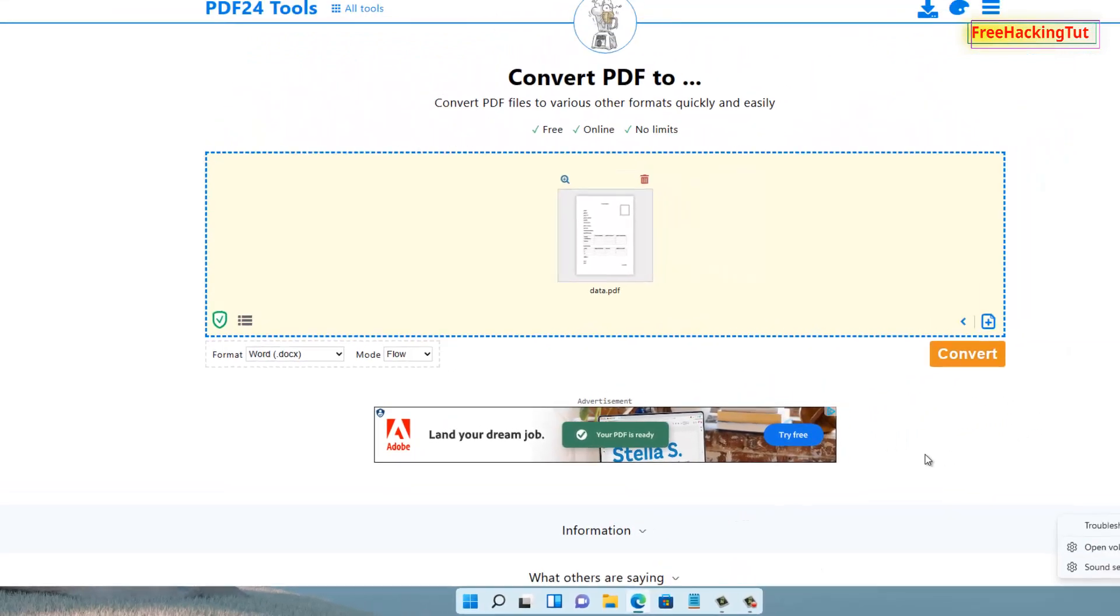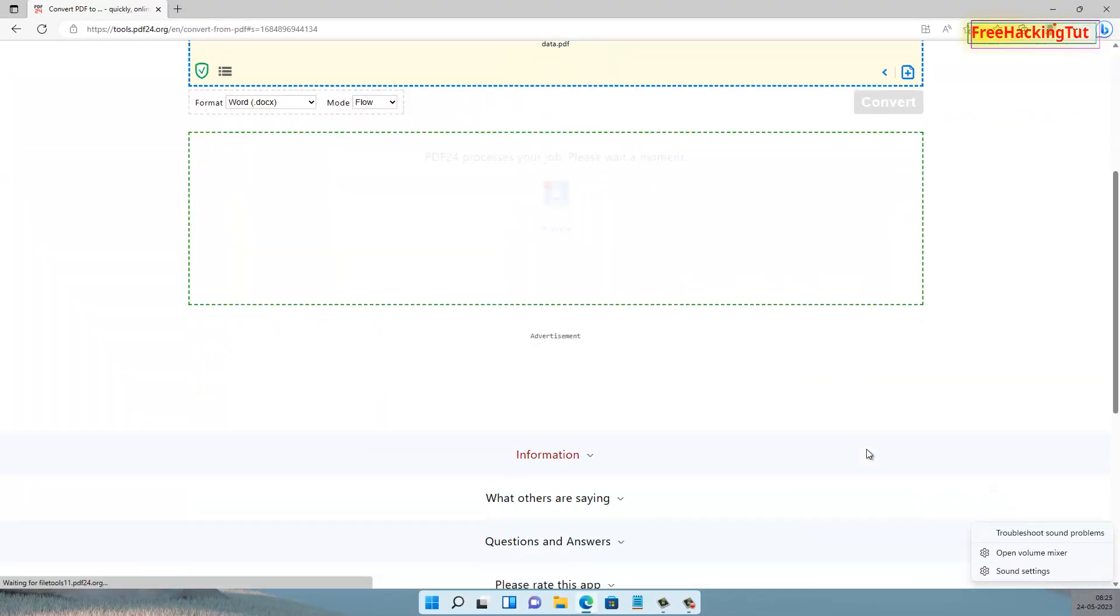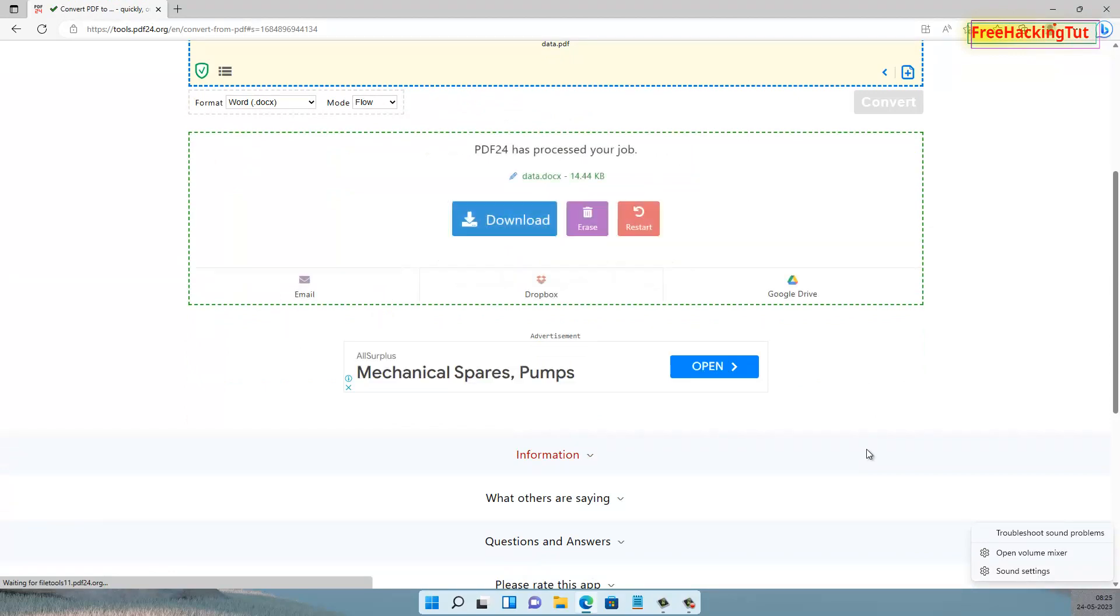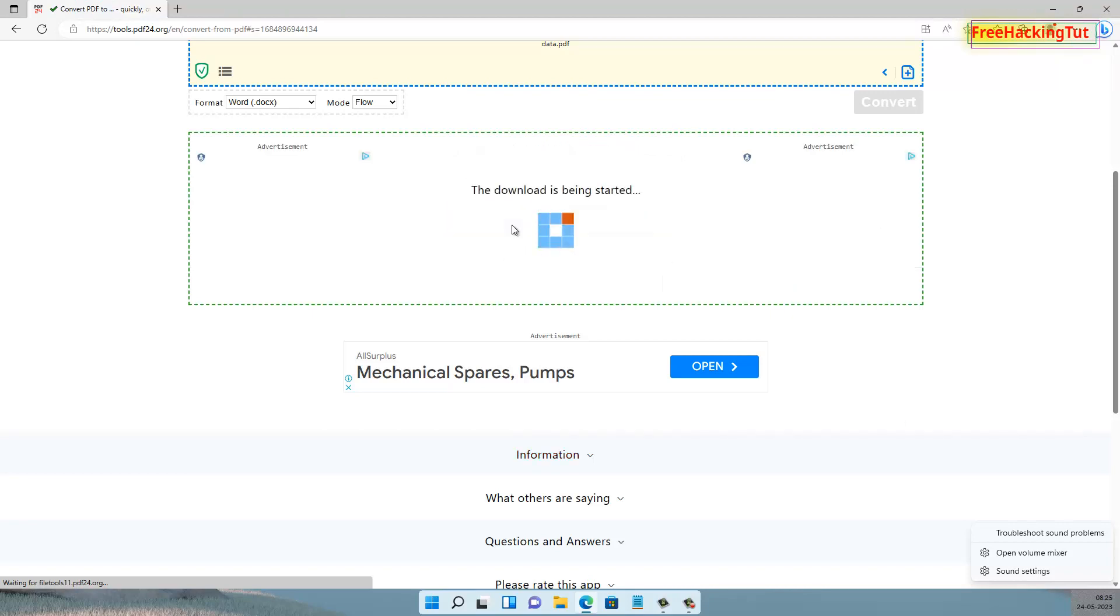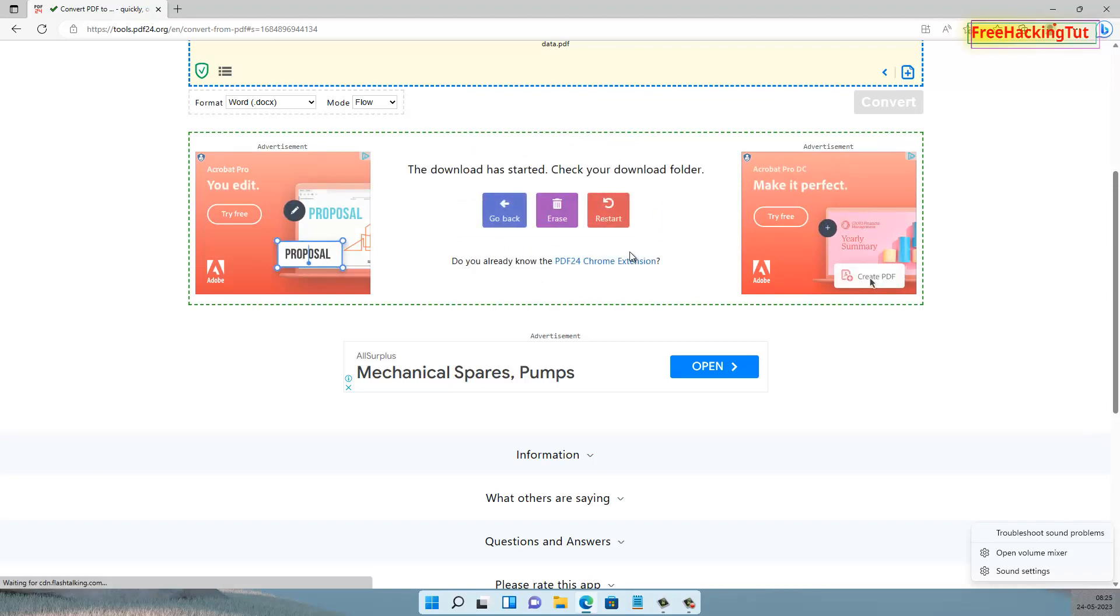Now click here to convert your document. This will take a few minutes or a few seconds to complete. Now click on the Download option and this will start downloading the output file.